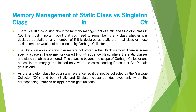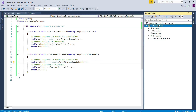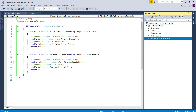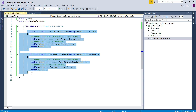Now let us understand one example of a static class using C#. I have created a console application named 'StaticClassDemo' and added a class file named 'TemperatureConverter'. As you can see, TemperatureConverter is a static class with two static methods used to convert temperature from Celsius to Fahrenheit and from Fahrenheit to Celsius. We are very sure that these conversion formulas will not change at all, and hence in a situation like this, we can create a static class with static methods to do the conversion for us.